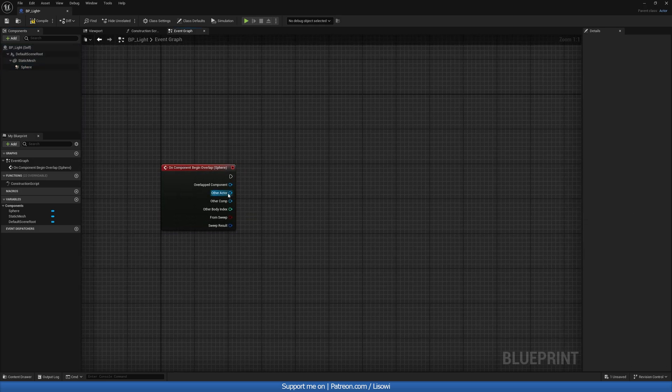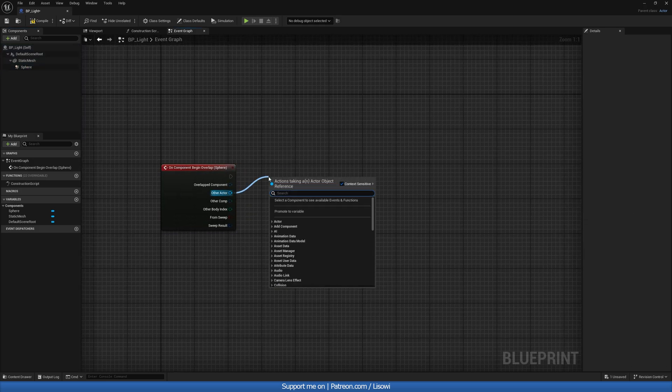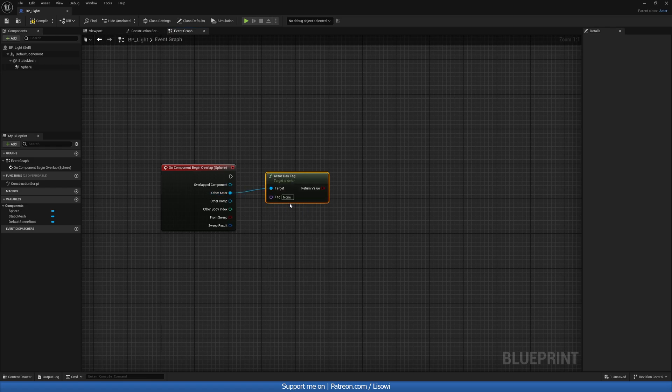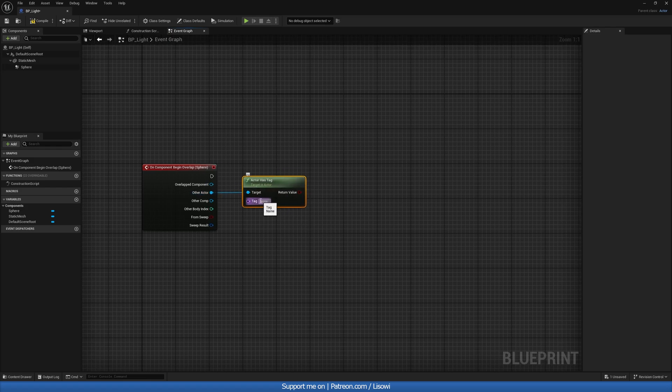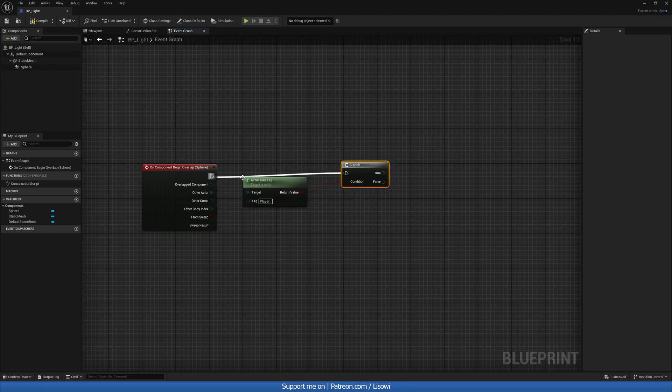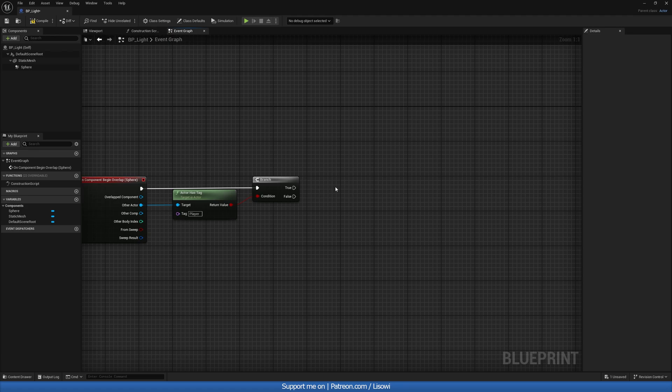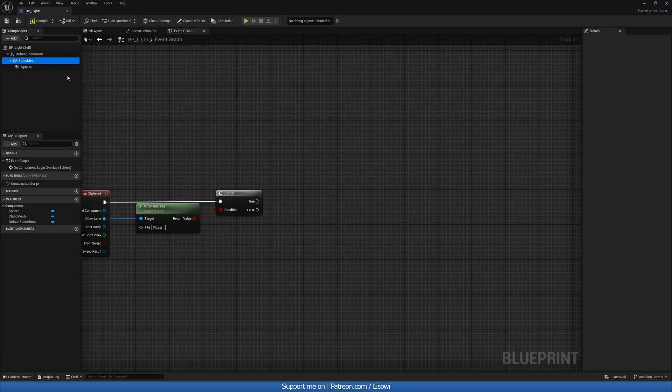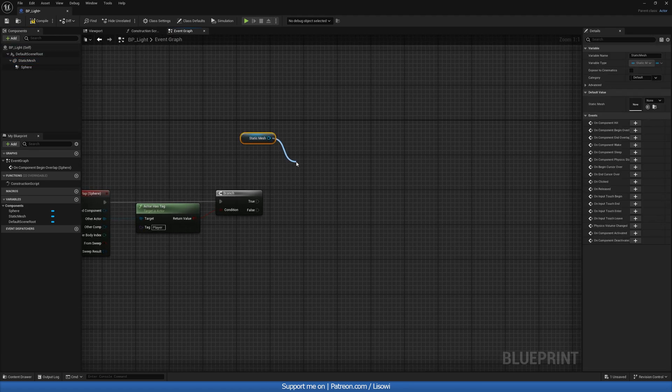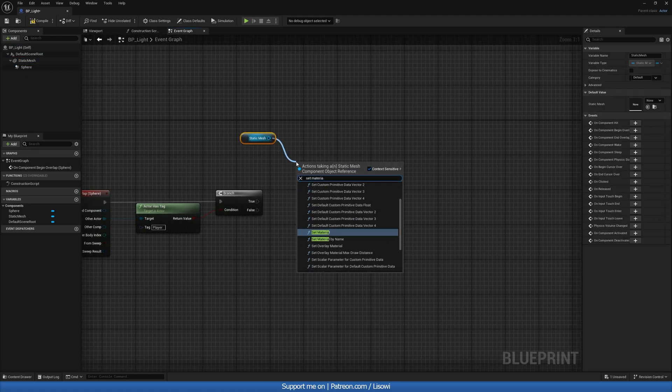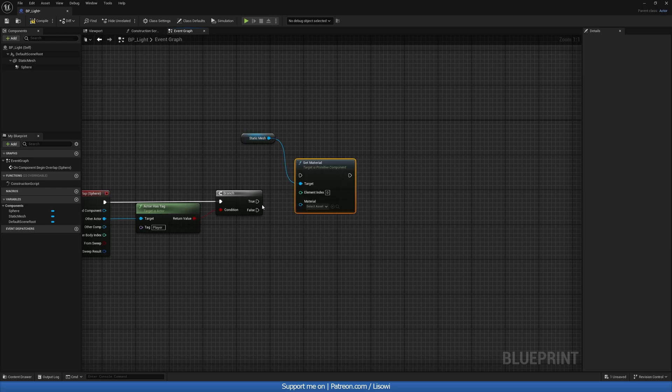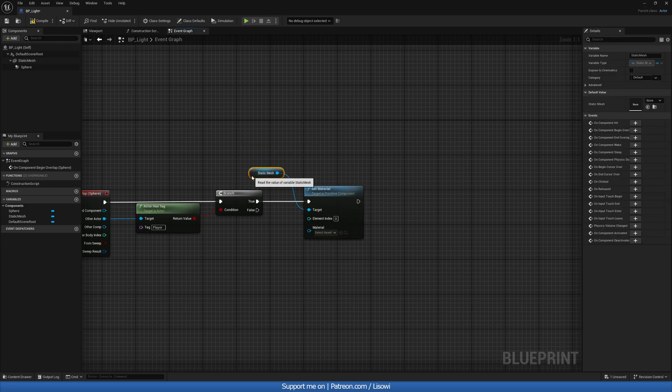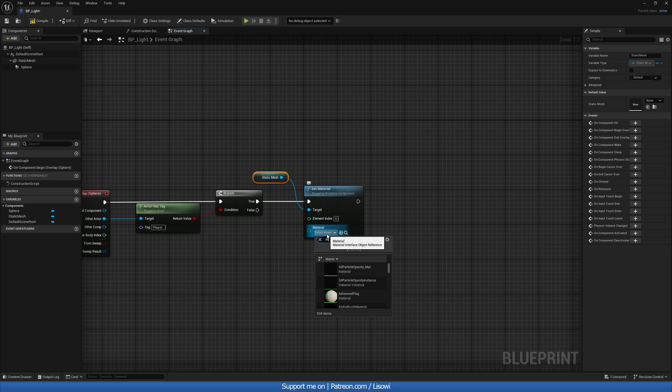So here then, from the other actor, we're going to check has tag. So actor has tag. Now the tag we want to check for, let's just call it player. And we'll get a branch. So if they do have it on true, well, then we'll grab our static mesh and we'll do set material, like so. So if they have the tag, the material will be set to our M underscore light material we just made.